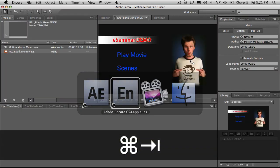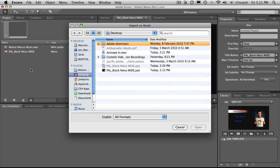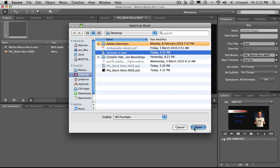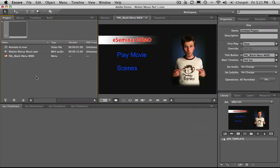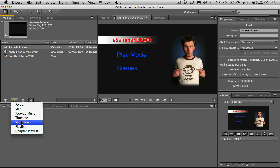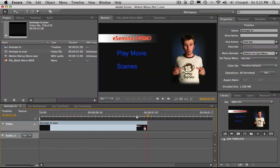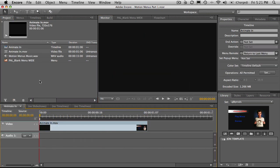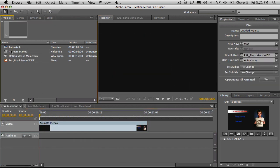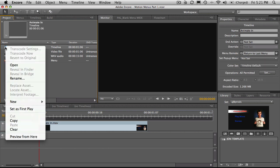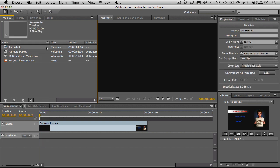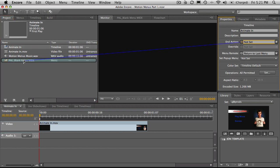So let's go back over to Encore. Double click in the project panel to bring in an asset. We've brought in the animation. I'll select the animation quick time movie. Go to timeline and it's added it into a timeline for me. Now, all you need to do is set the animate timeline as your first play. So when the disc goes in, it plays that animation first. Then when it reaches the end of the animation, it links to the menu.